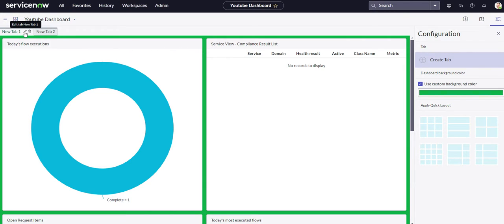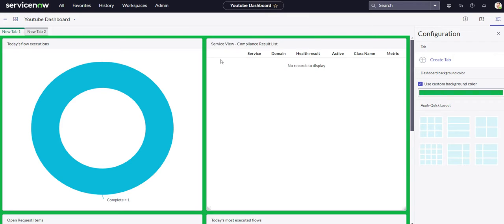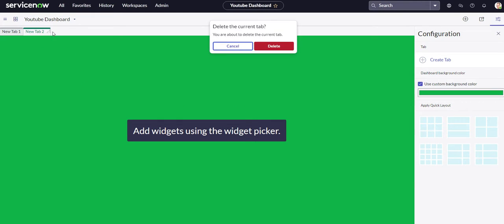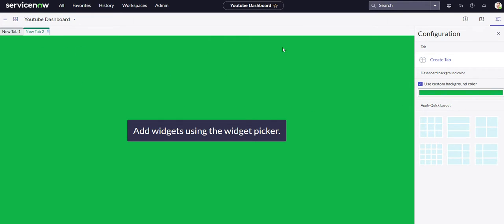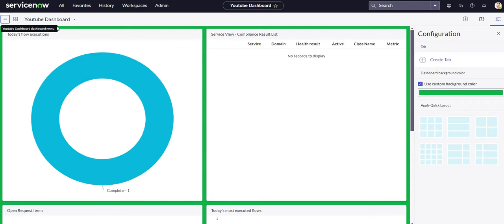And then if you want to rename your tab, you can see we have our pencil icon. We can just rename our tab. We have our other tab over here that we can start adding reports to if we wanted to, or we can delete it.